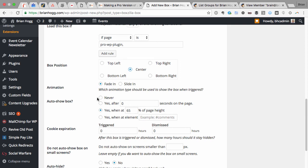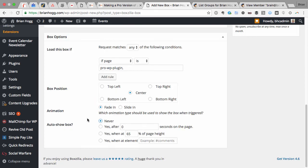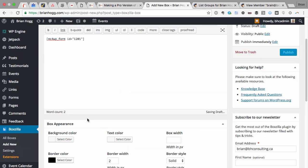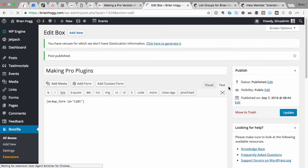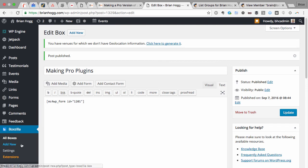Then you can also, if you're not using this technique where you're clicking on a button and having it pop up, you could have it appear when they scroll a certain amount down the page or after a certain amount of seconds when they get to a certain element. But for now I'm going to pick never so that I can have it triggered by the button click instead of auto-showing this box. So now if I publish that, it's now saved, which is great.